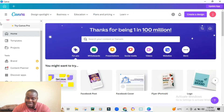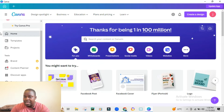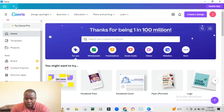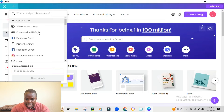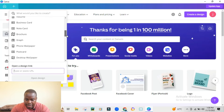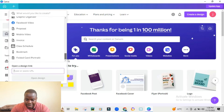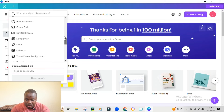So now let's go to designing. When you want to design something, you can go to Create Design or click on this plus icon here. Once you click it, you'll be given different options. As you go down, these are all the things that you can do.